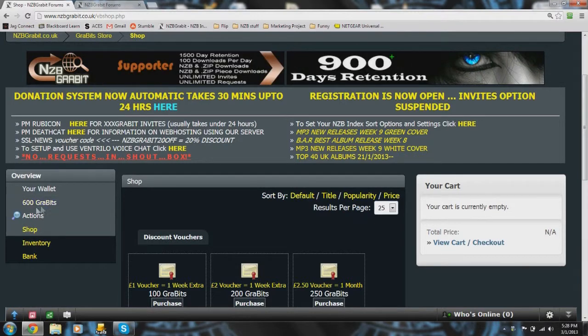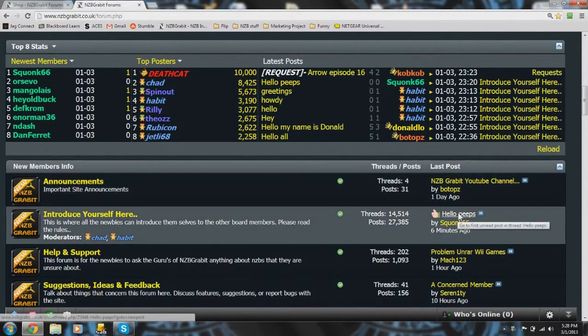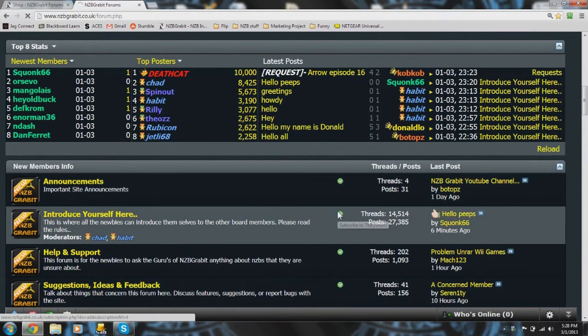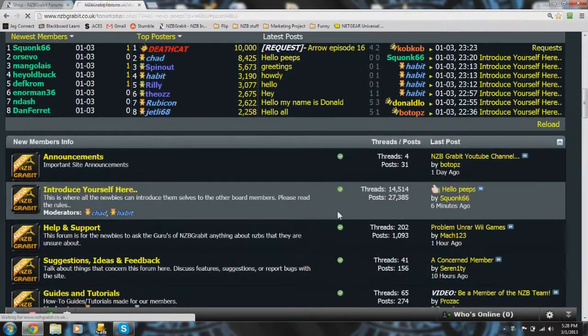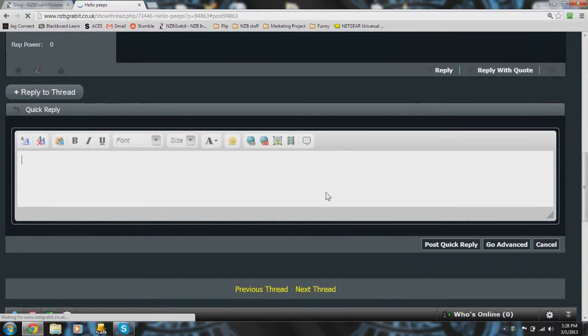Here you can see that I have 600 Gravits and so I'm going to go ahead and make a post. Let's welcome somebody.